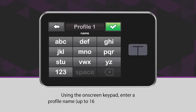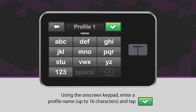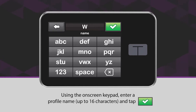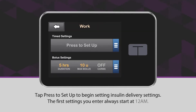Using the on-screen keypad, enter a profile name up to 16 characters, and tap the green checkmark icon. Tap Press to Set Up to begin setting insulin delivery settings.